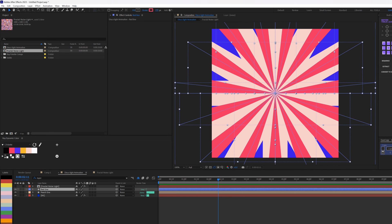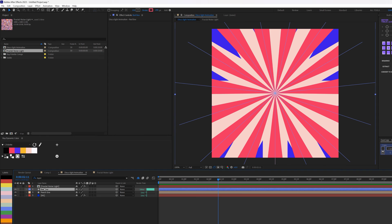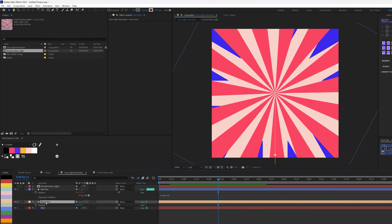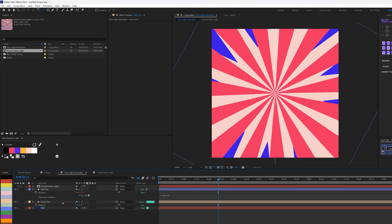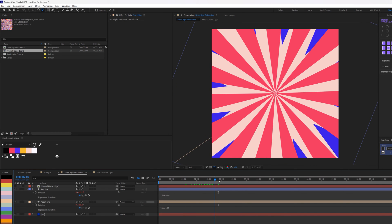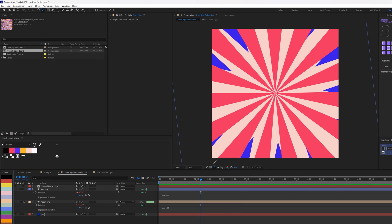I'll increase the stroke width to about 196, then press R for Rotation and add a simple expression: time times 25. But before that, I need to make sure the anchor point is at the center — I'll press Y for the Pan Behind tool, click and drag while holding Ctrl so it snaps to center. Now if I rotate it goes accordingly, and with the expression applied, you can see the lines spinning nicely.